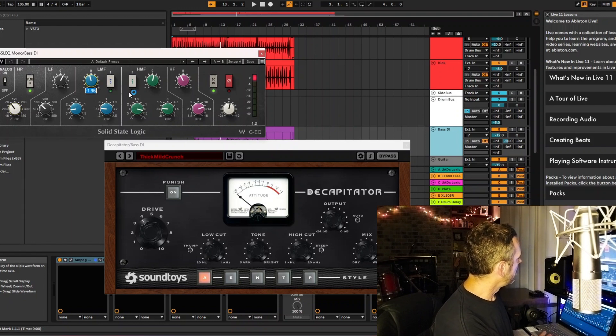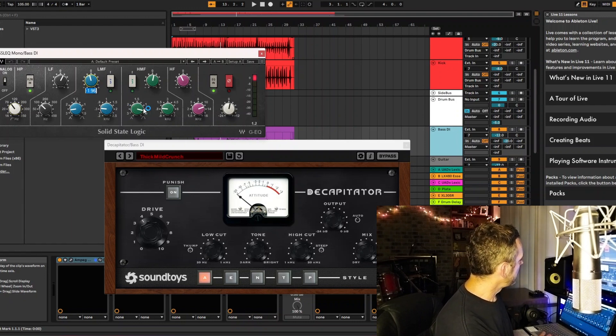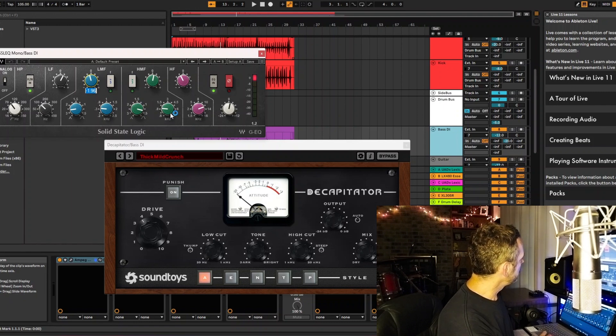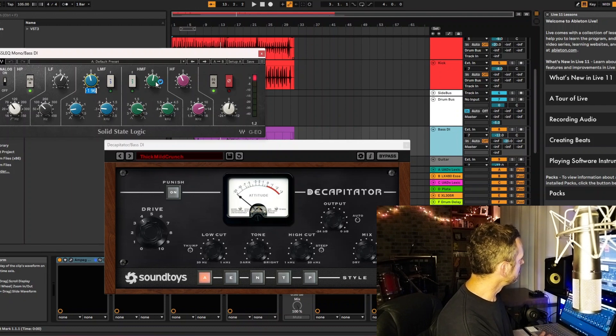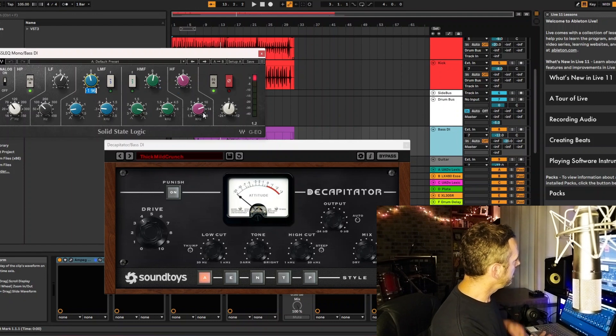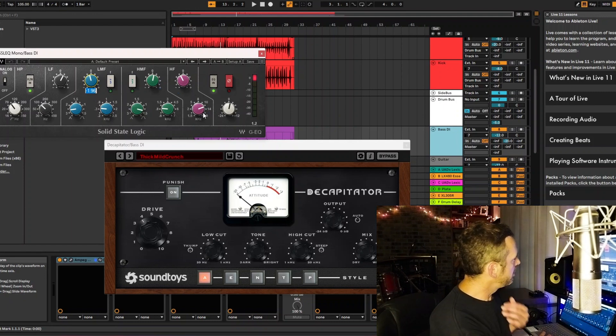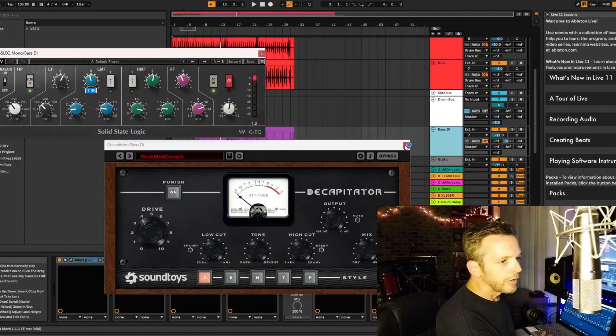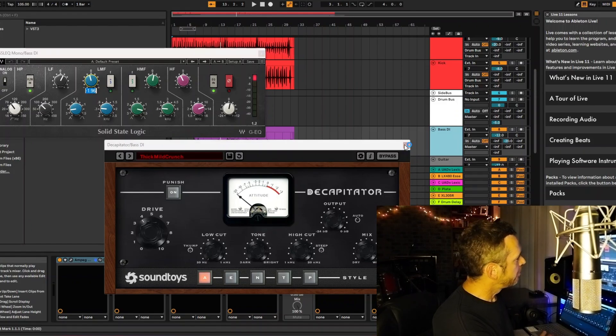And then I'm boosting 800 just a little bit, and then I'm also cutting about 12k, about 2 dB at 12k. So that's the frequency for the bass.